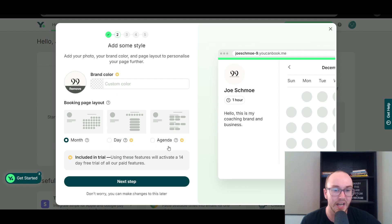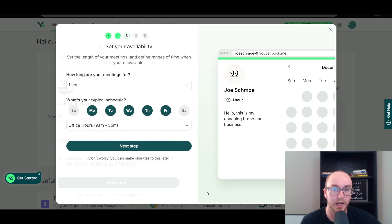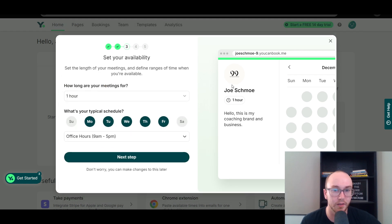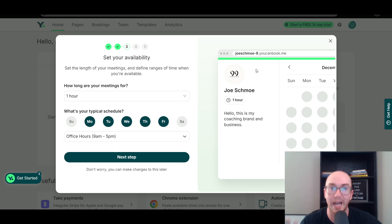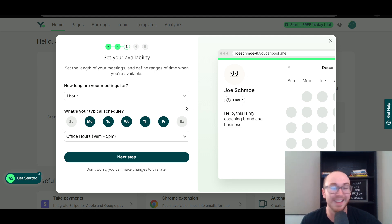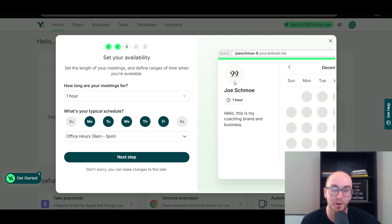We do have the image there, so you can add a picture of yourself to help people identify who you are and what you're about in your business. The colors are on the premium version, as is the day or agenda view. We're going to go ahead and click next. A lot of people are using this for personal client services, so it makes sense to just upload a photo of yourself.